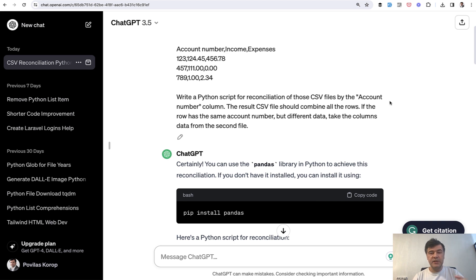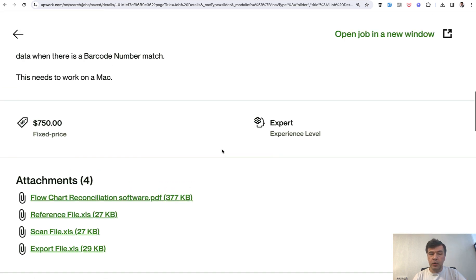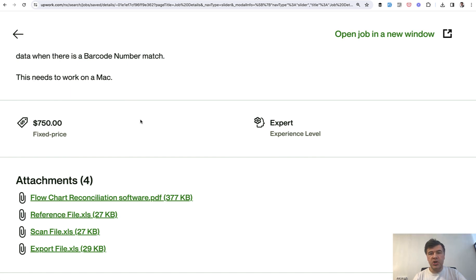And for some simple tasks like Python scripts, I'm pretty sure we're not far away from Upwork tasks for smaller amount of money being delivered by ChatGPT in one way or another.